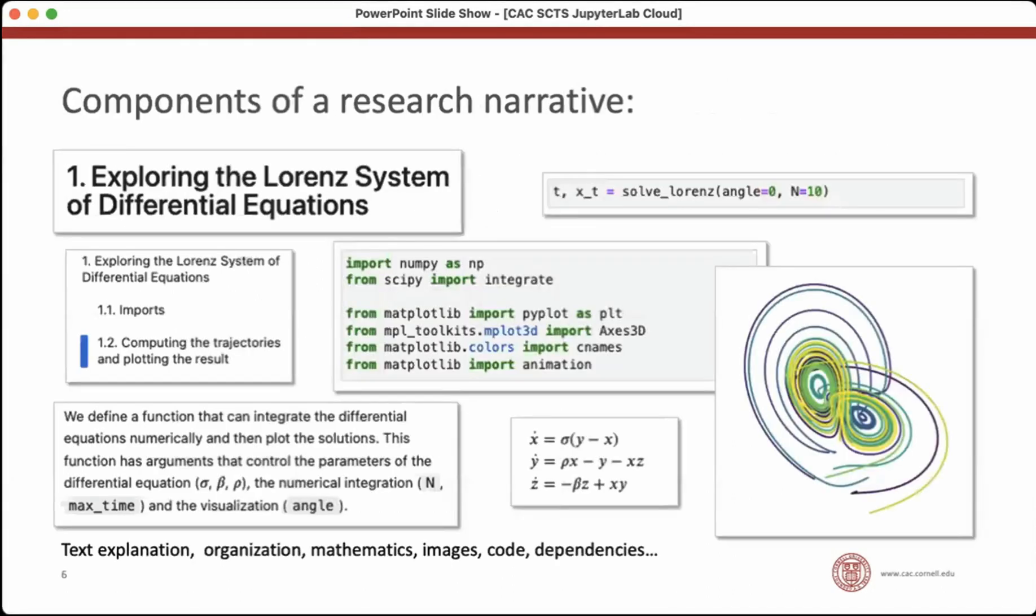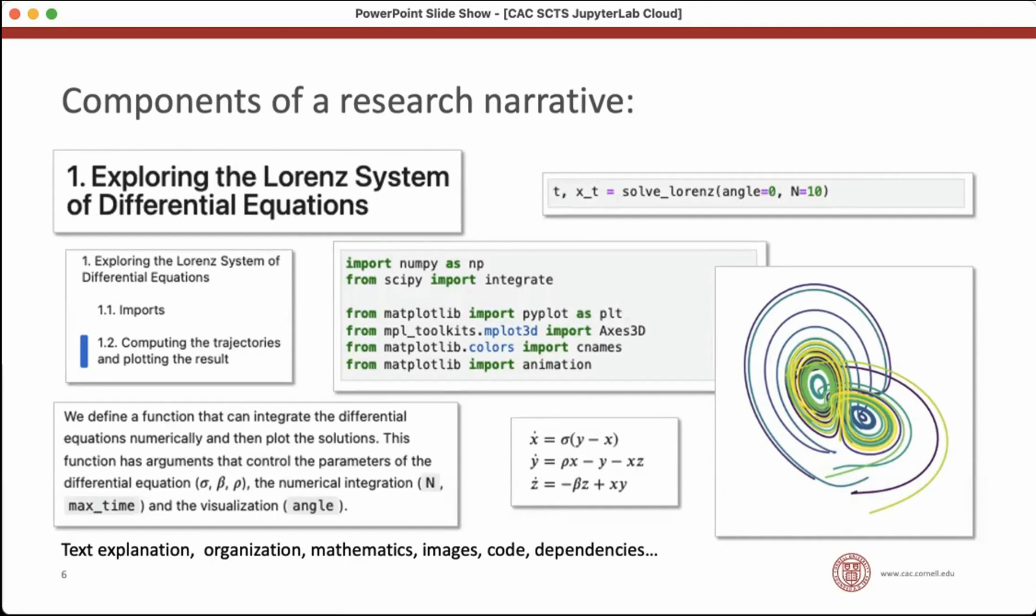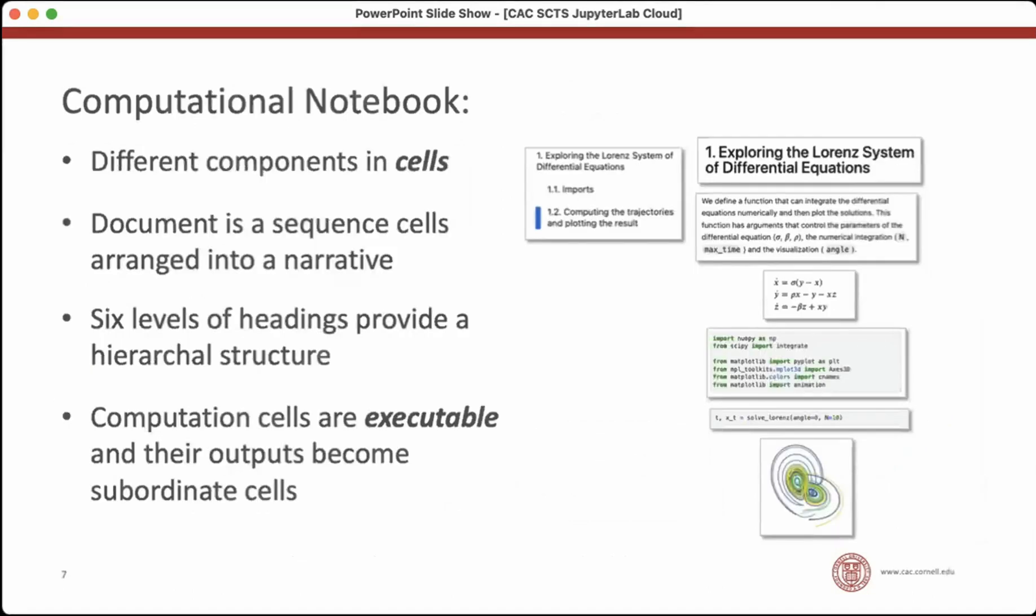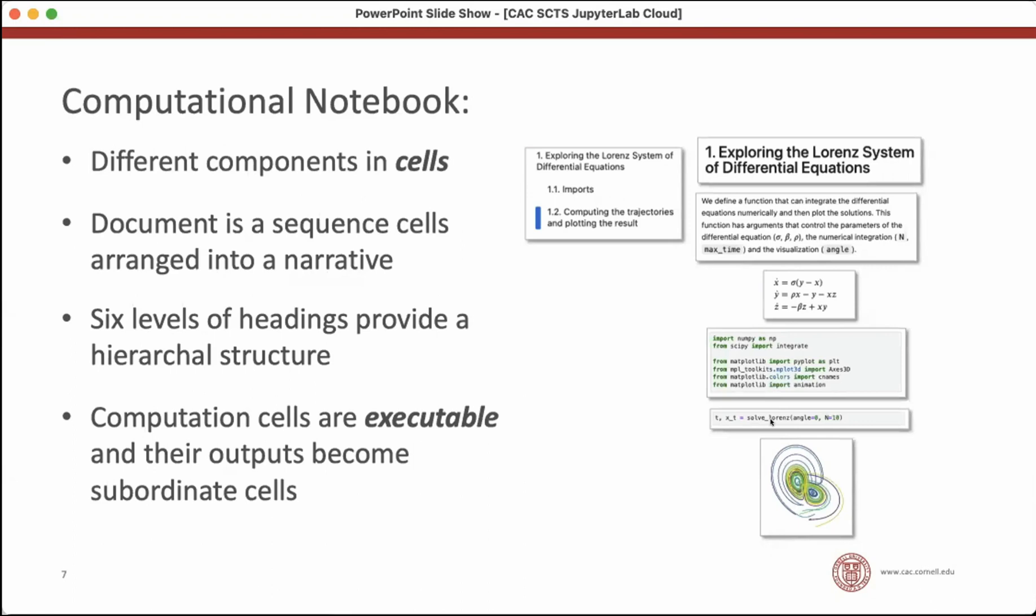The underlying idea here is that a research narrative is composed of many components. There's text explanation, there's sort of an overall organization, there's mathematics, maybe, there's images, there's code, there's data, there's other dependencies, and all those things are components. And if you put them into a computational notebook, you take those components, you put them in different types of cells that contain that kind of component. And your document becomes a sequence of cells that represent different components of your research, and you structure it so it creates a narrative.